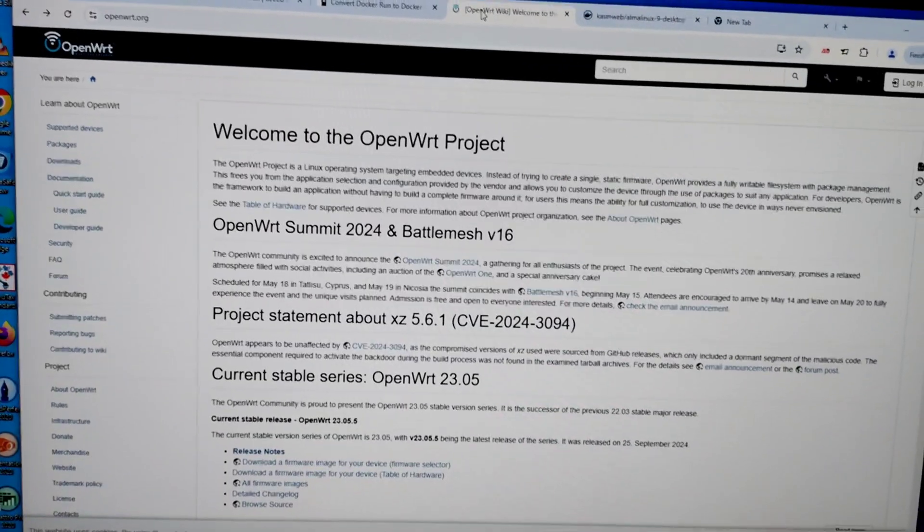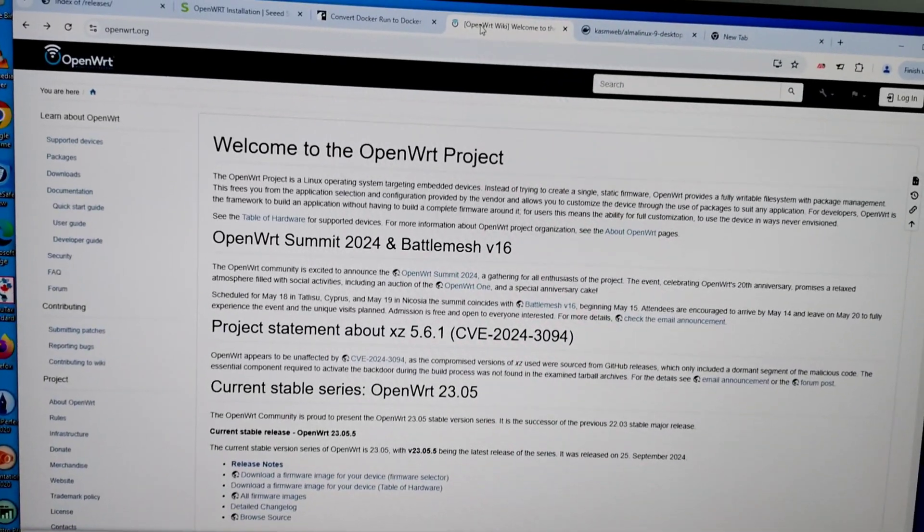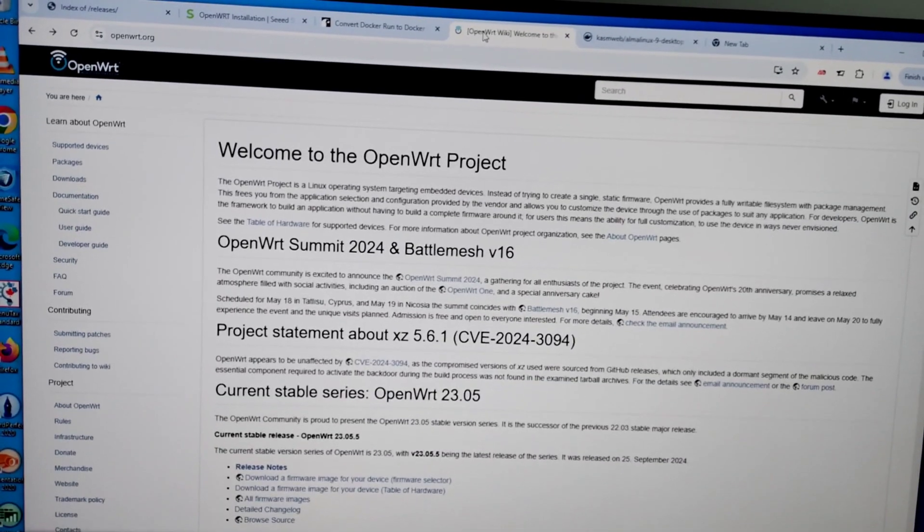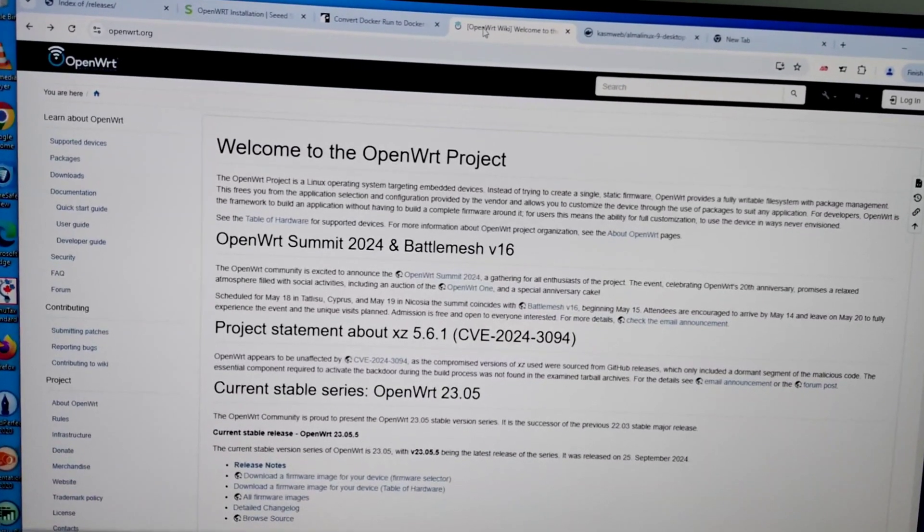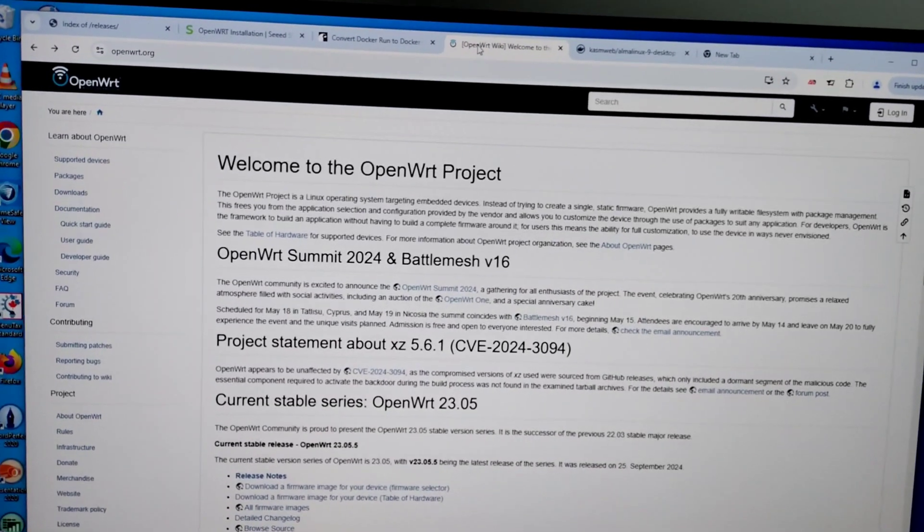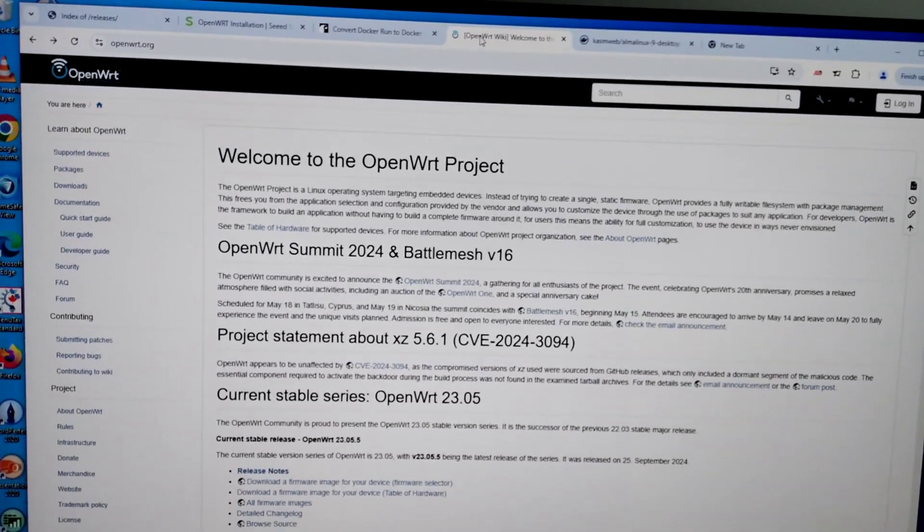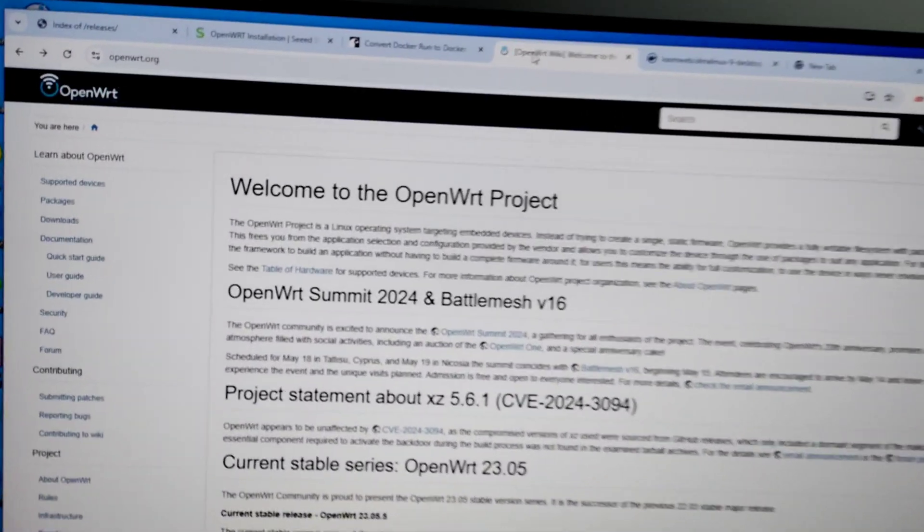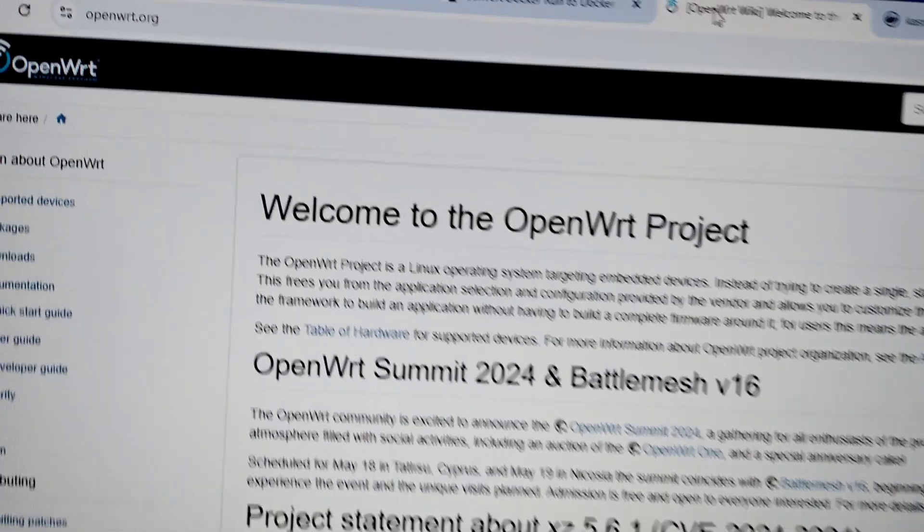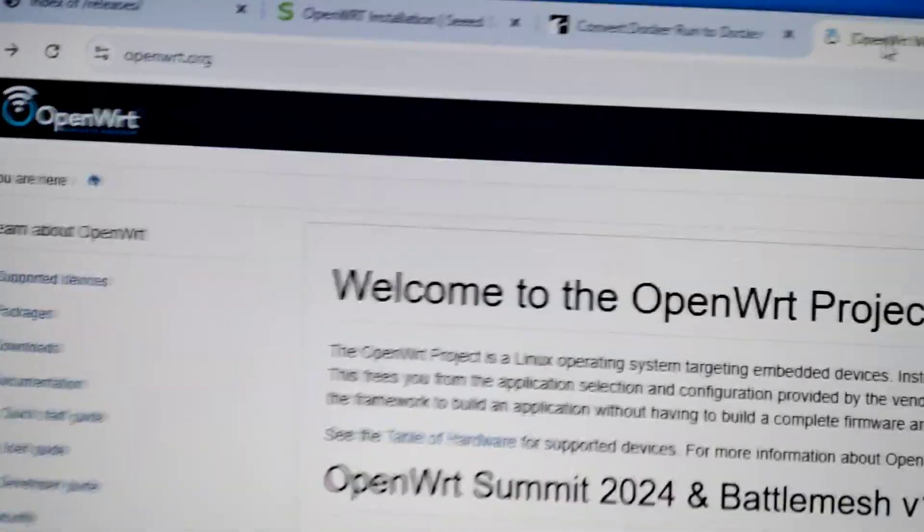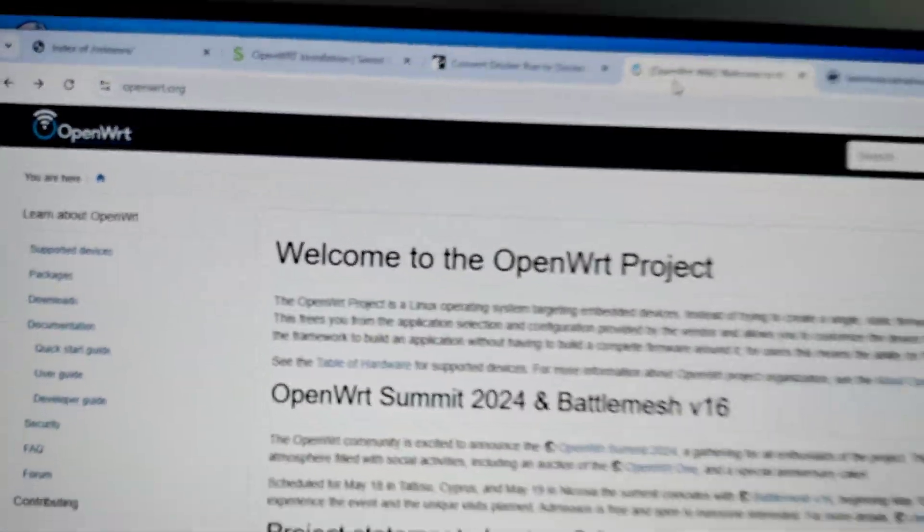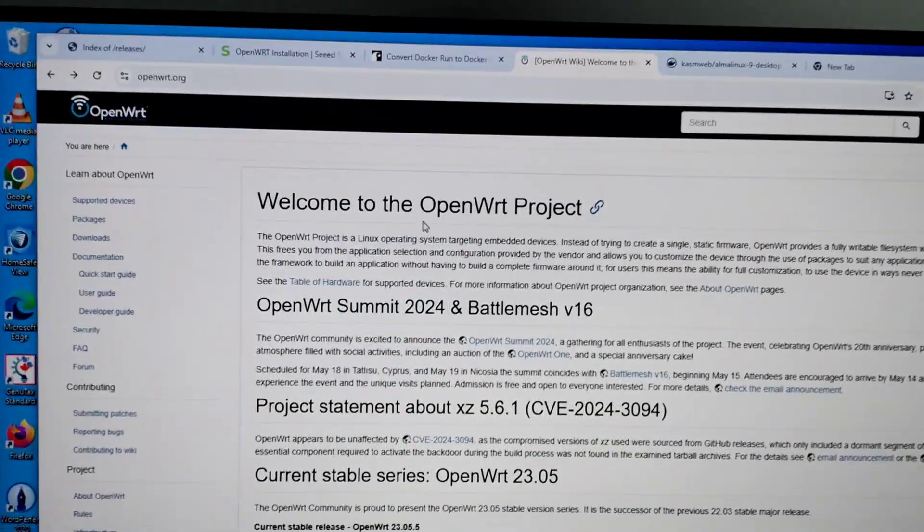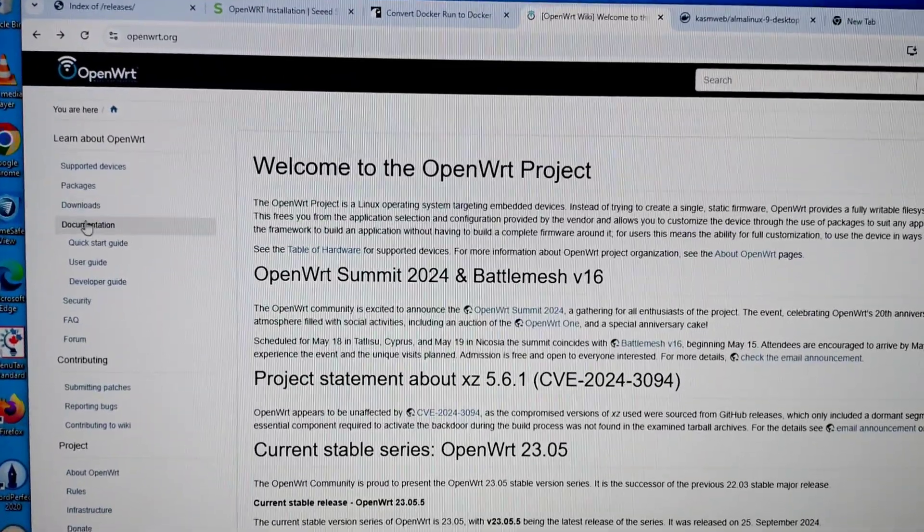First step is go to openwrt.org and then go to downloads.